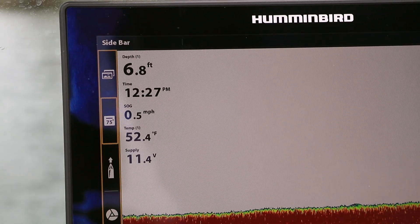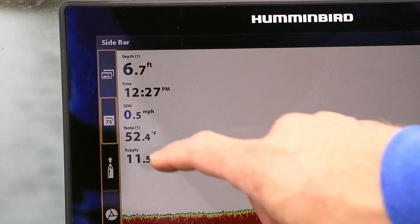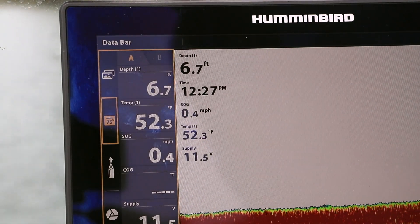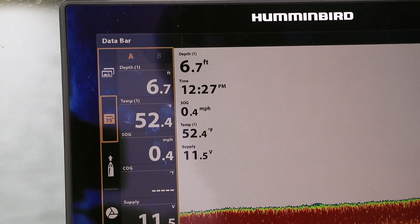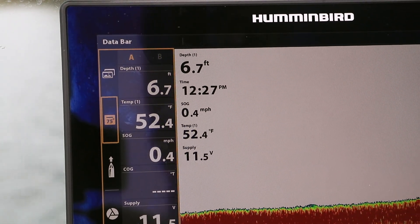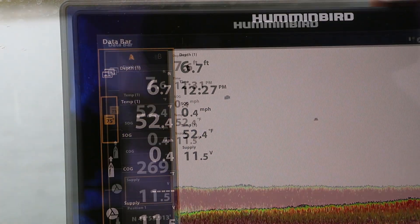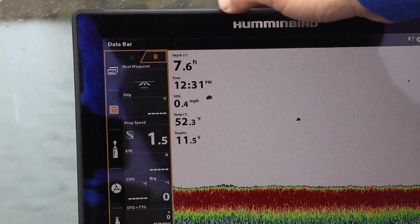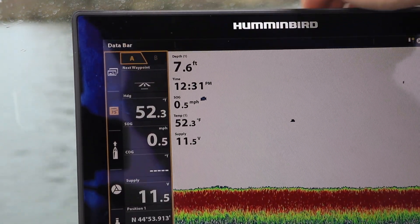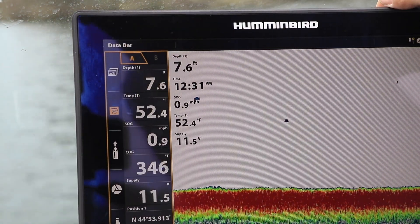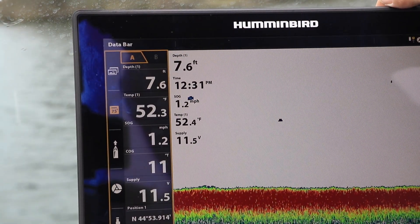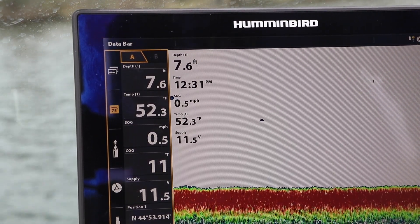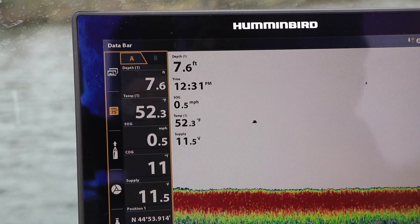To open the Data Bar widget, tap the Digital Data icon found near the top of the Solix sidebar. By tapping the A and B menu tabs at the top of the Data Bar widget, you can access up to 12 windows for the display of digital data.